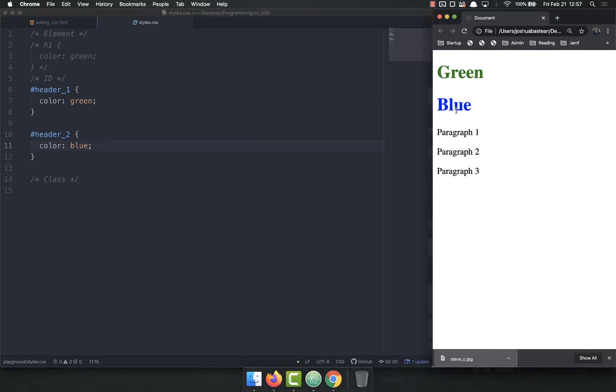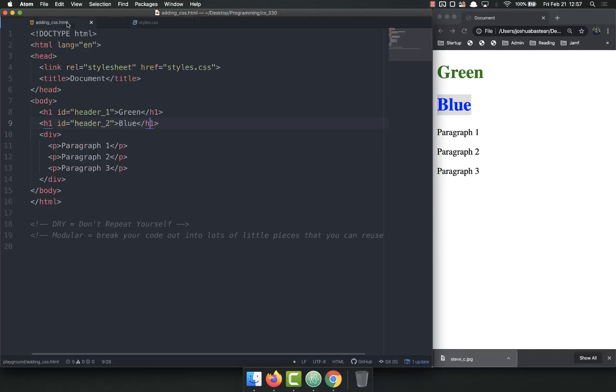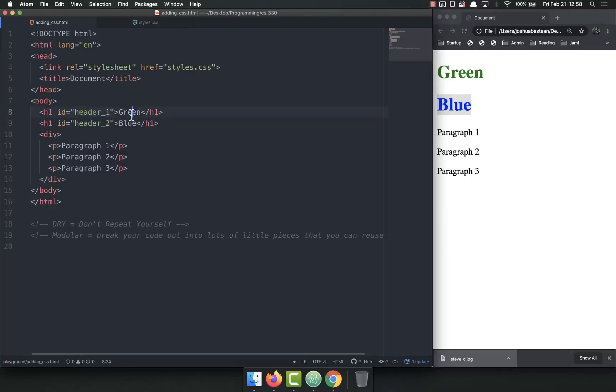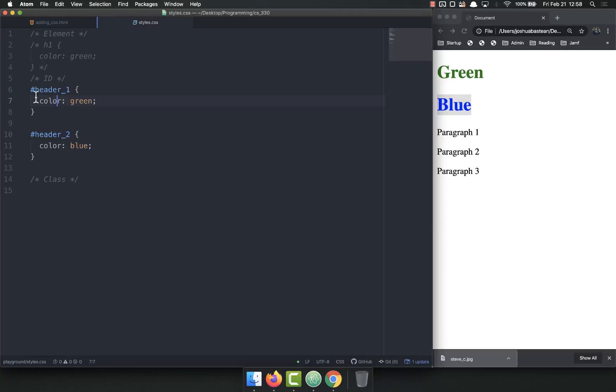now I have the option, the ability to style them individually. So IDs are used whenever you want to select one specific element in order to style it. And then you come over and you select that ID with the octothorpe or the hashtag or the pound sign or the number sign or whatever you want to call it. Those are IDs.